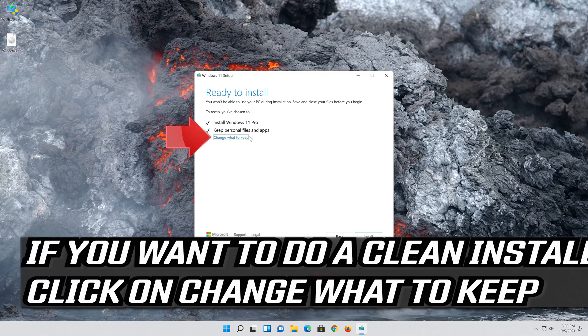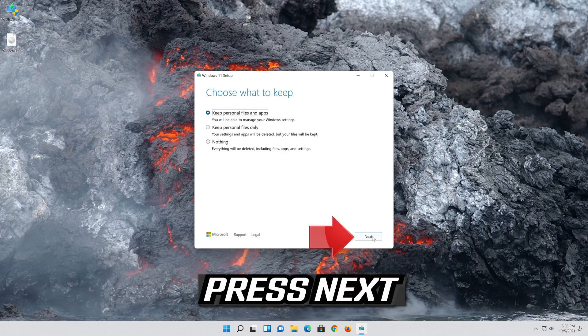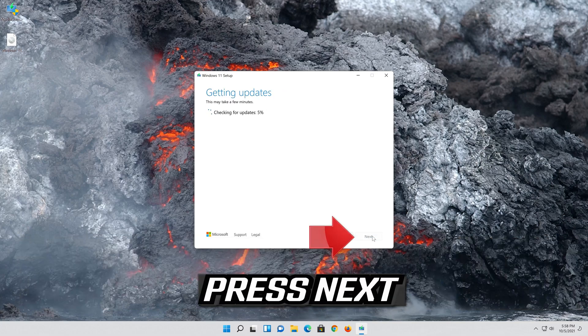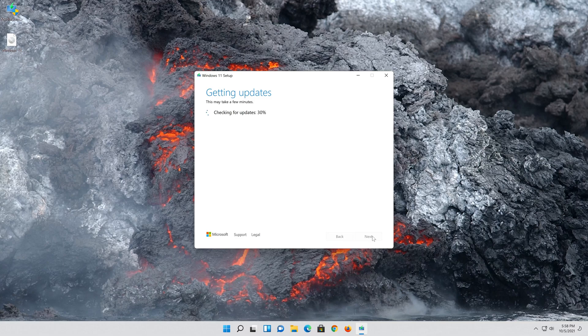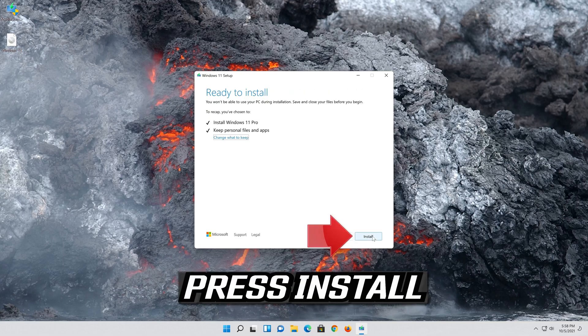If you want to do a clean install click on Change what to keep. Press Next. Wait for the update to be installed.